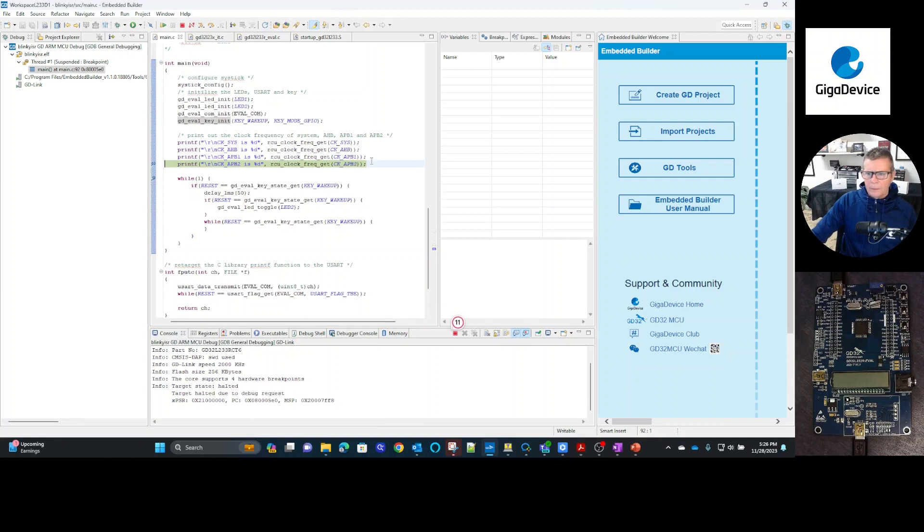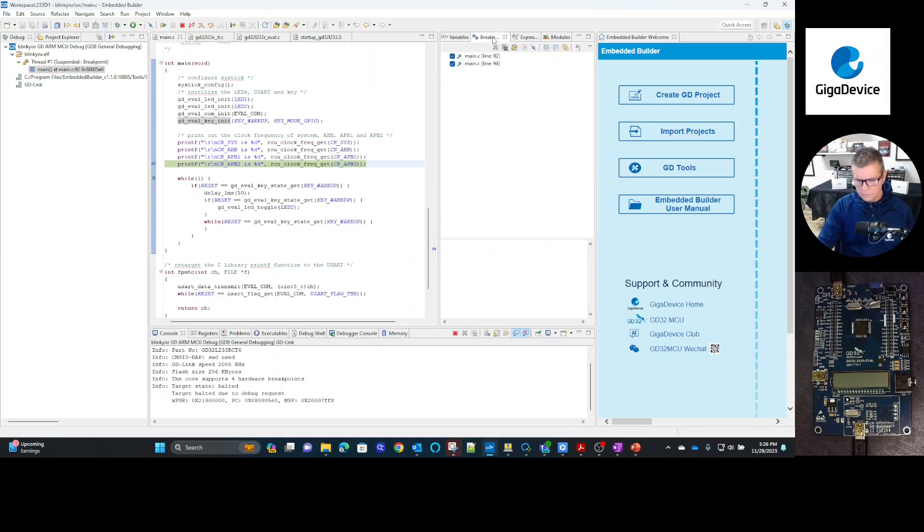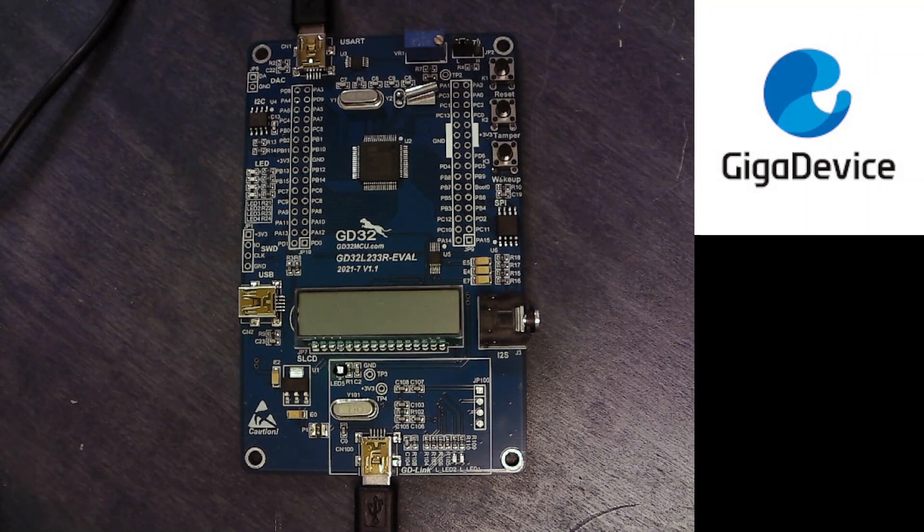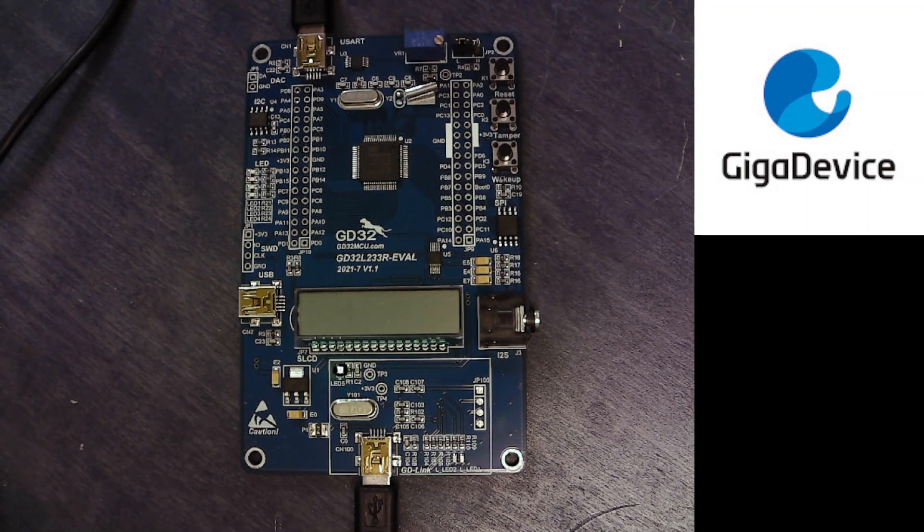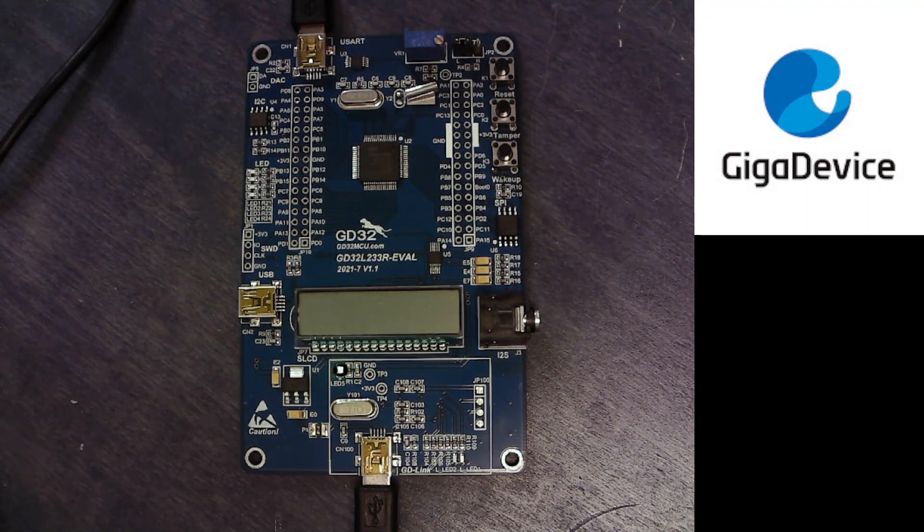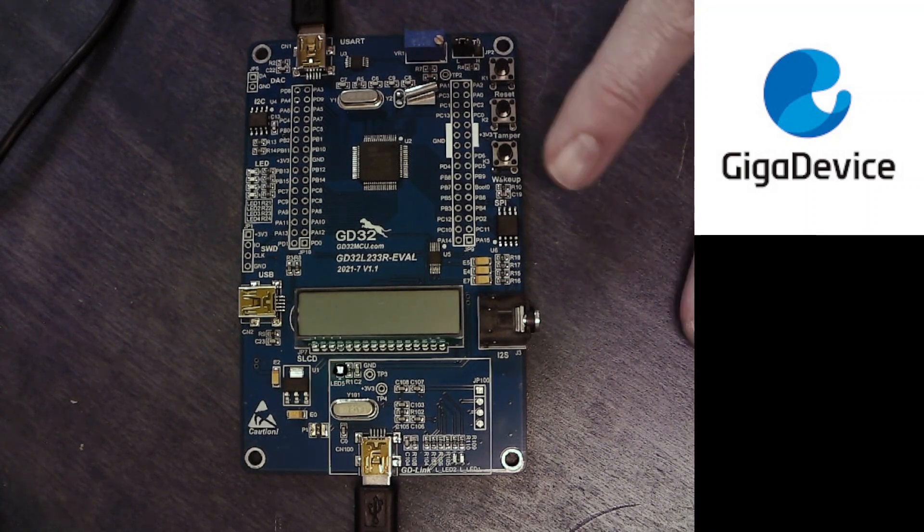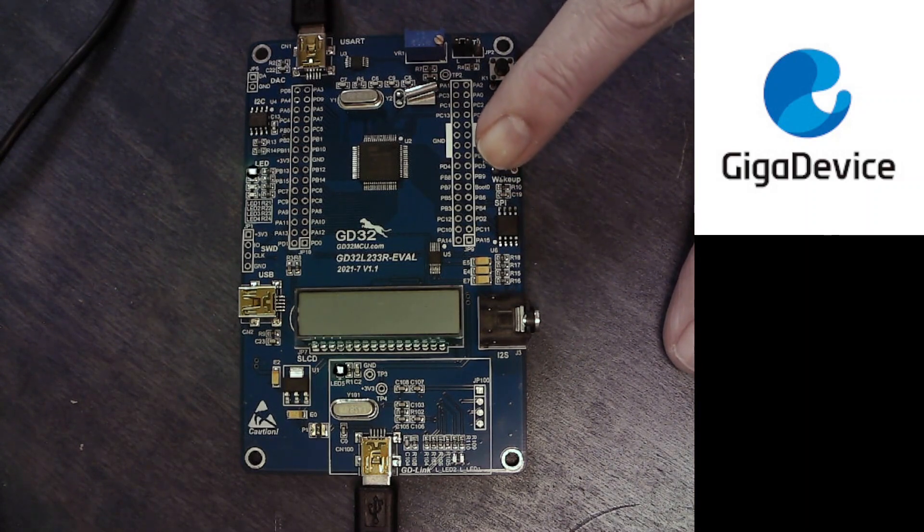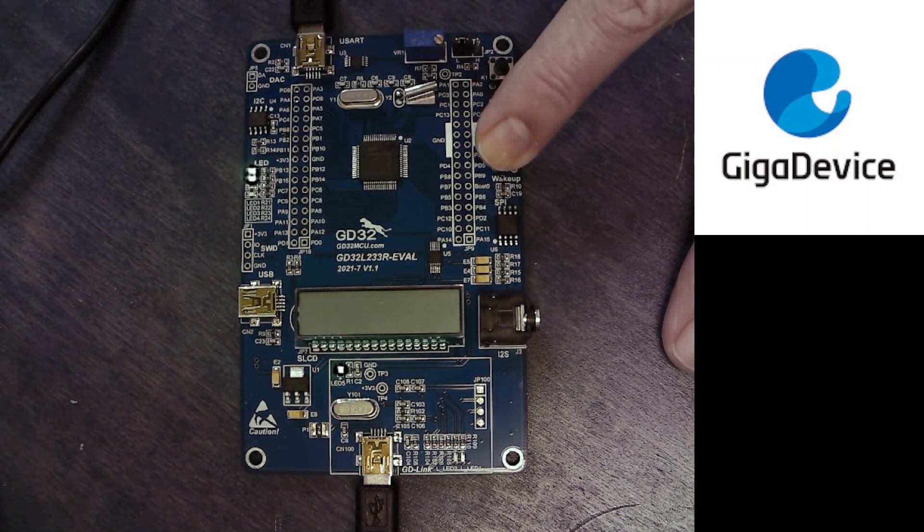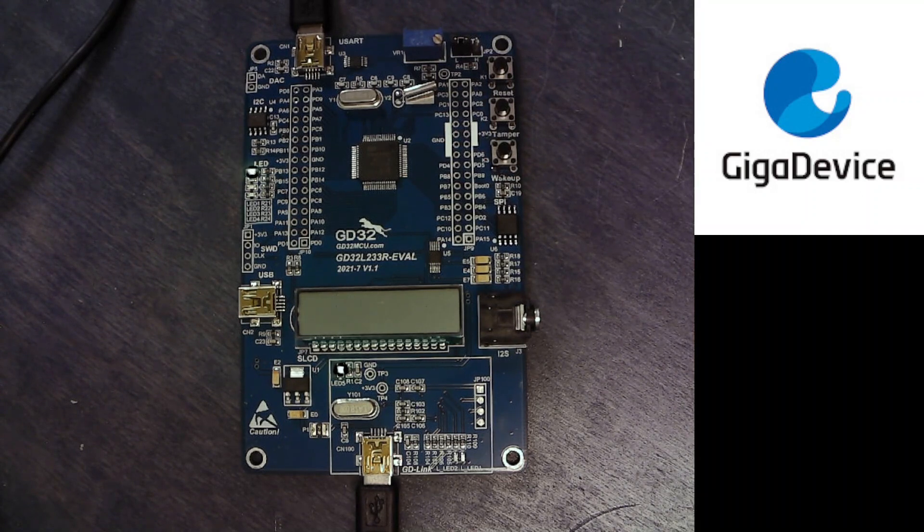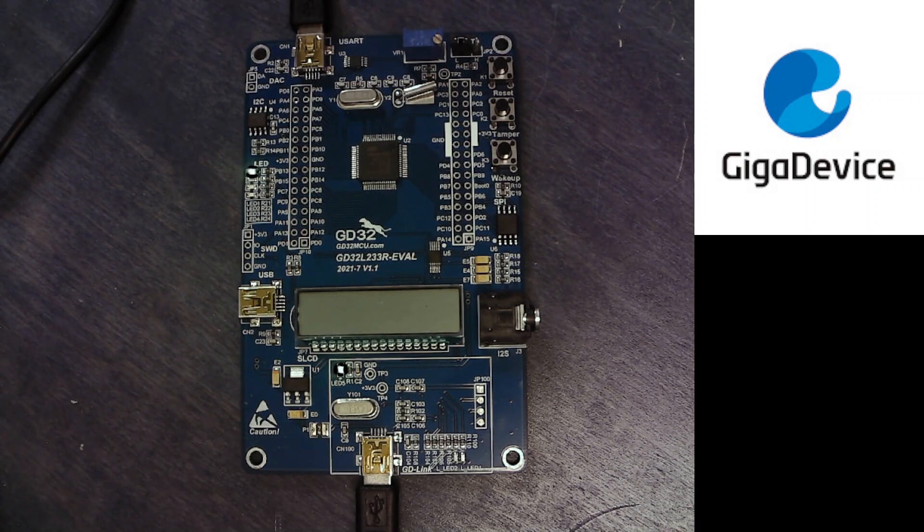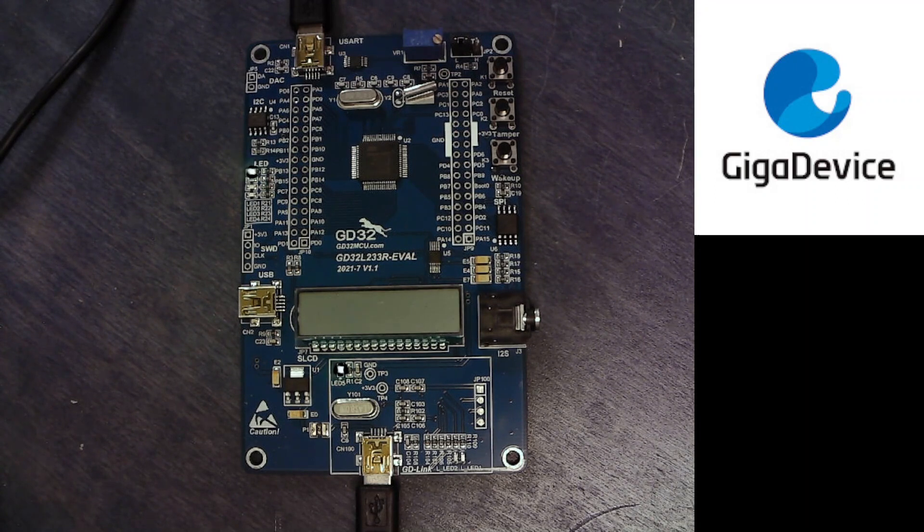So the next thing we could do, I'll go ahead and change perspective here so we can look at the board itself. So what I'm going to do is I'm going to go ahead and select run in the debugger itself. Then I'm going to go over to the board and I'm going to press the wake up button and we should be able to see that LED2 actually toggle. So there you go, we can press the wake up button, calls an ISR and then ISR basically toggles the LED2.